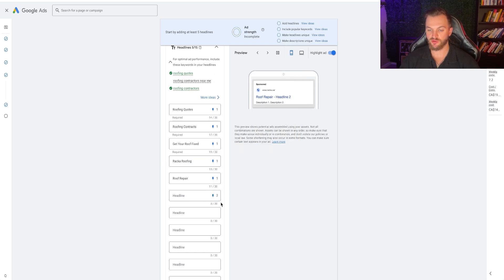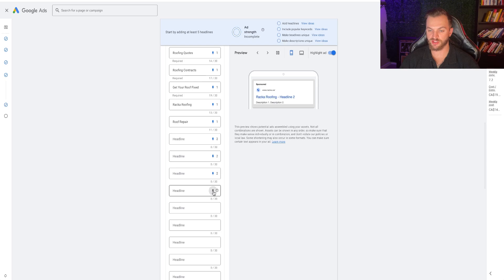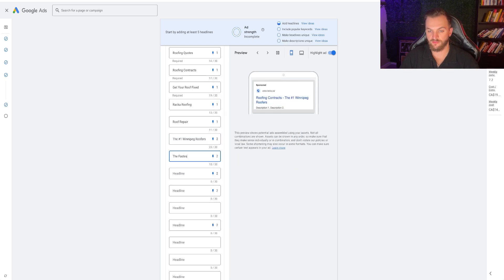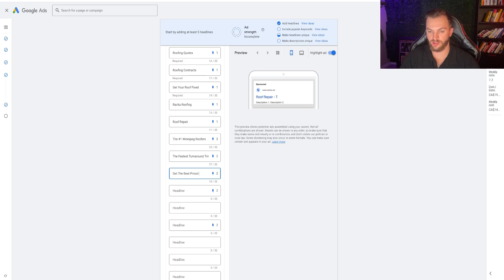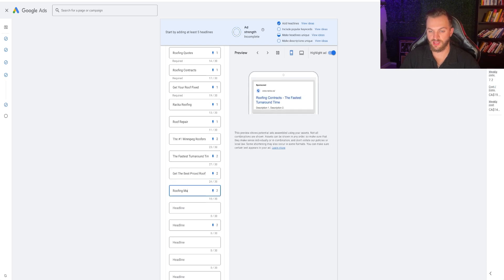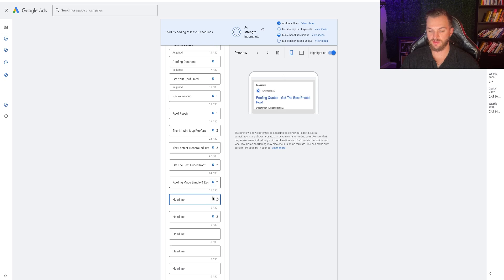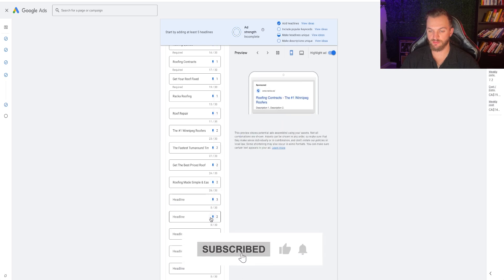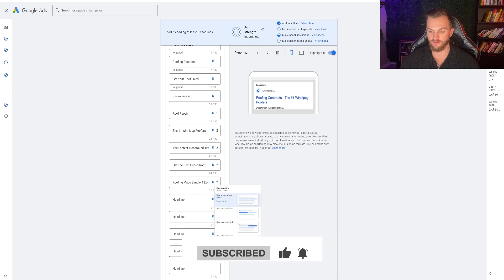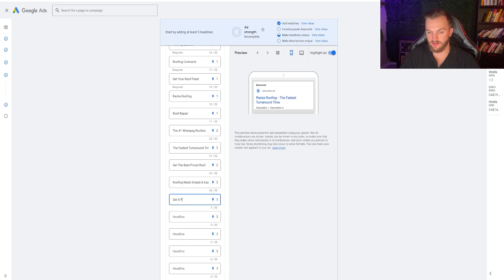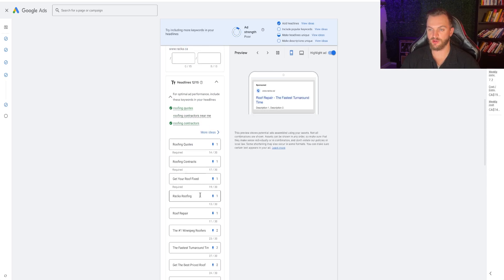For position two, I do the benefits of our roofing company — what makes our roofing company the best. Things like: number one roofers, fastest turnaround time, get the best priced roof, roofing made simple and easy. Then position three is our CTA: get a free quote, call to get a quote, speak to our team today. That's essentially what I would do, then add a few more if you want.